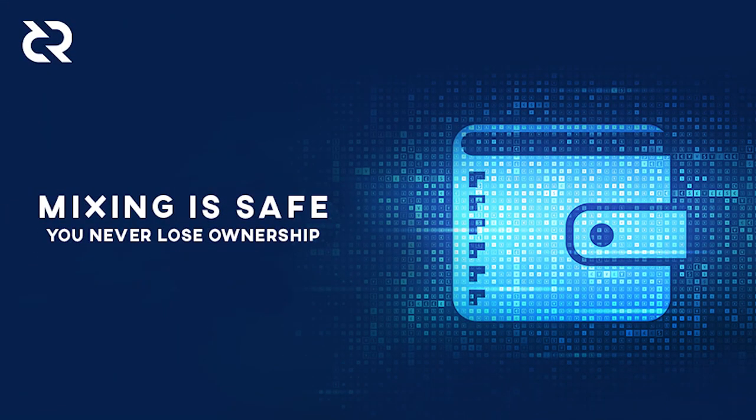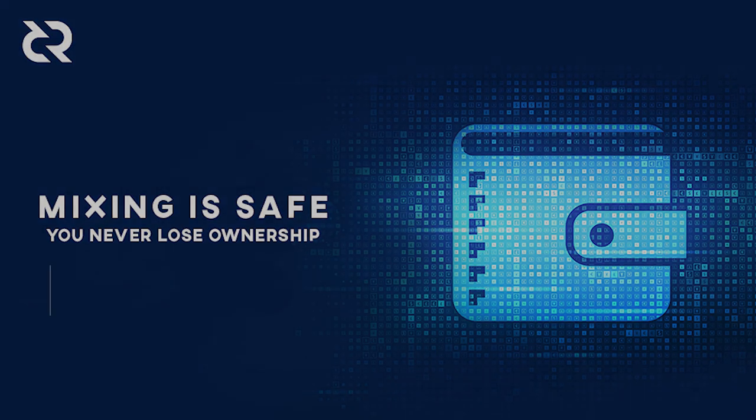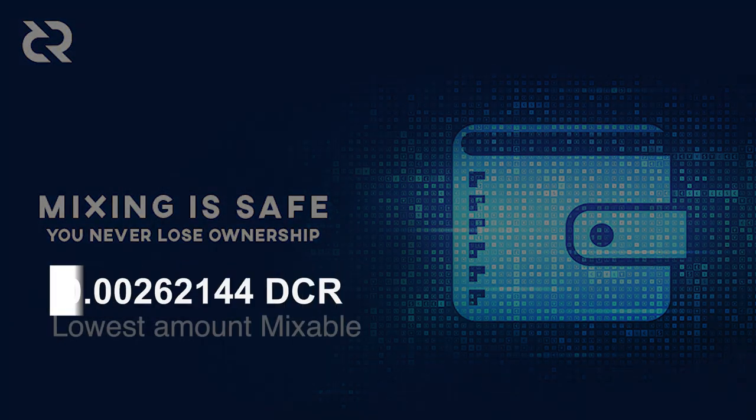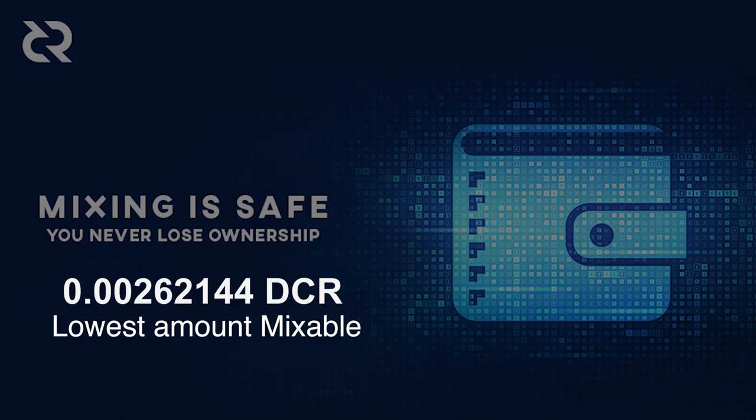This is a completely non-custodial process, meaning you never lose ownership of your DCR, and there are no risks with mixing your Decred. The smallest amount of Decred that can be mixed is 0.00262144 DCR.